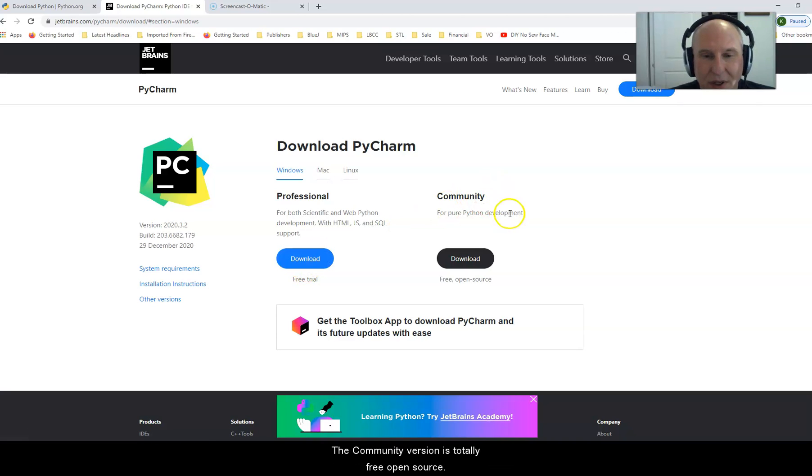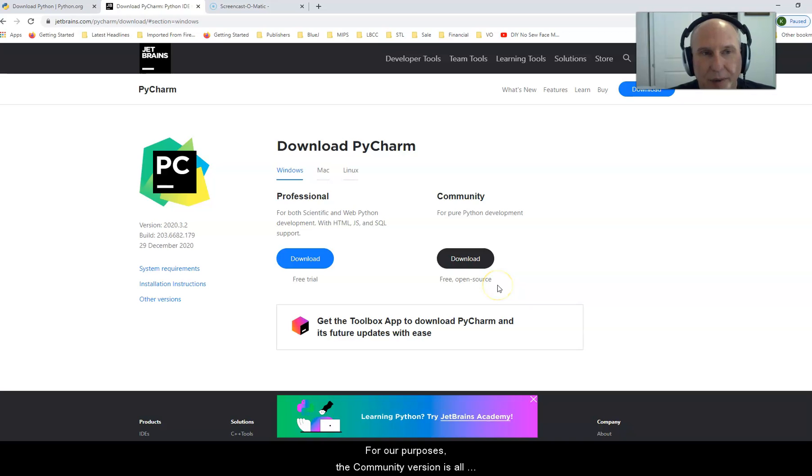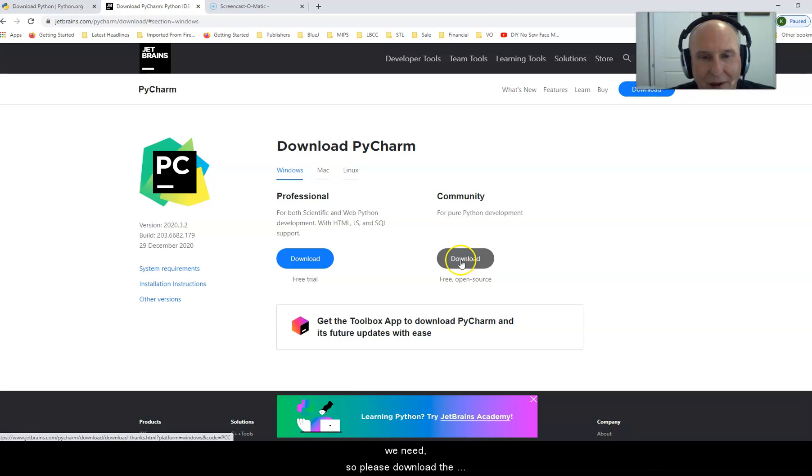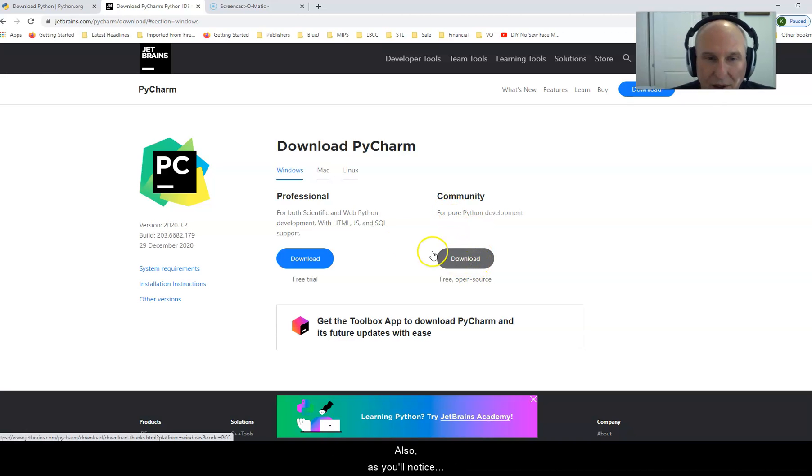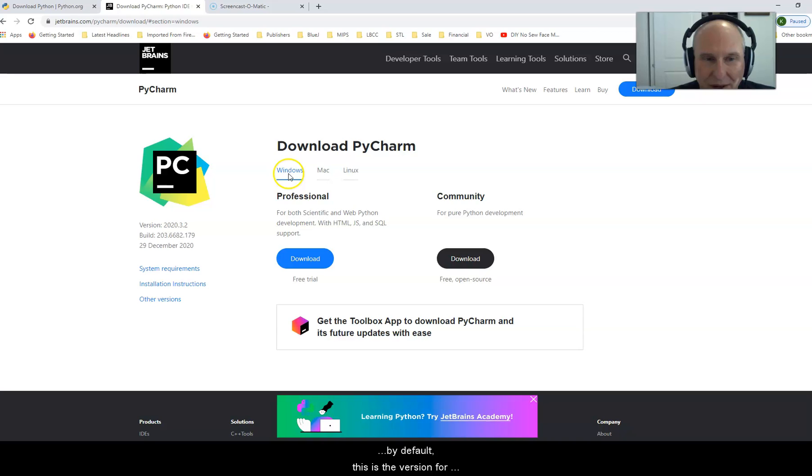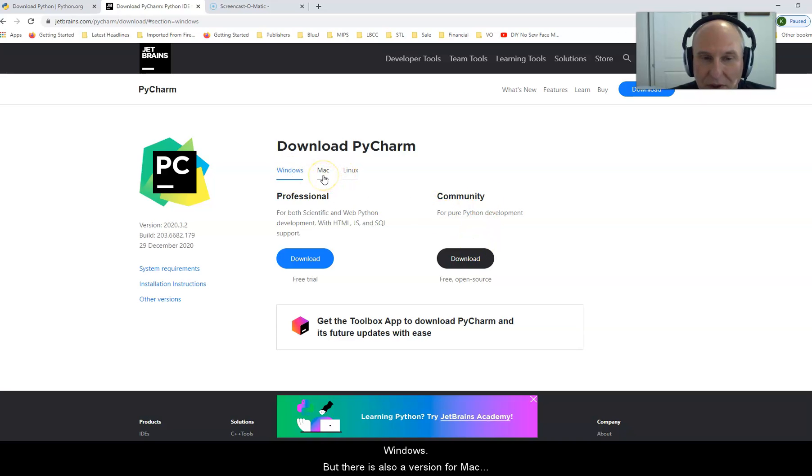The community version is totally free, open source. For our purposes, the community version is all we need. So please download the community version of PyCharm. Also, by default this is the version for Windows, but there is also a version for Mac and a version for Linux.